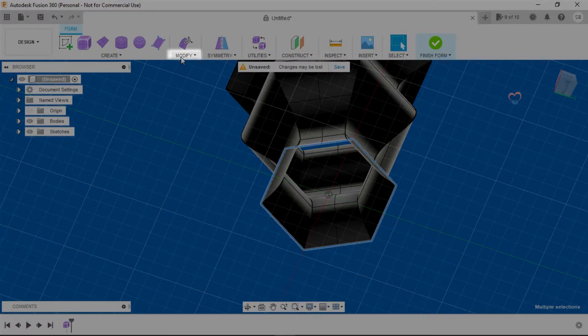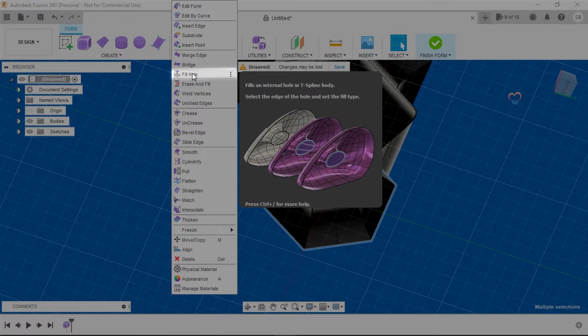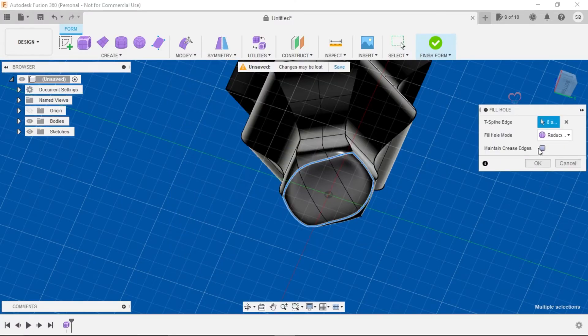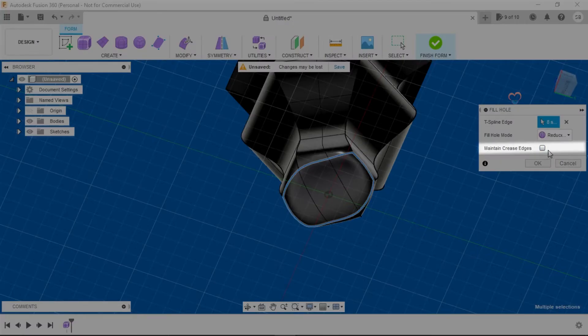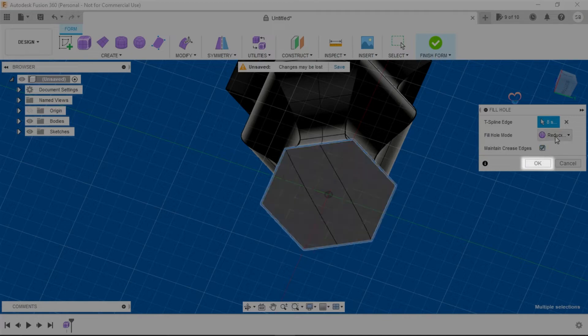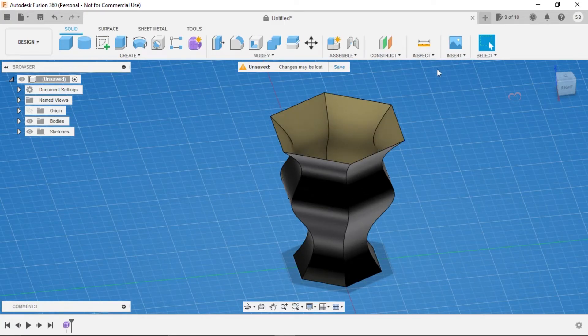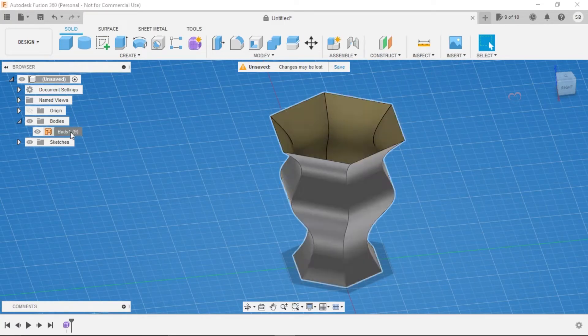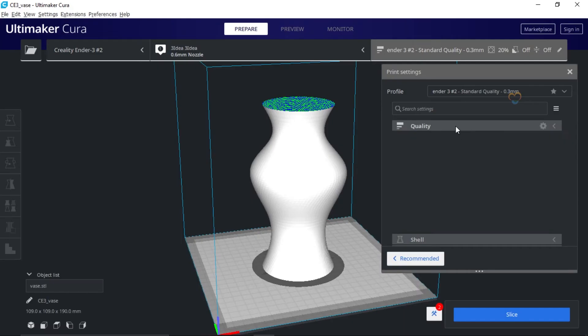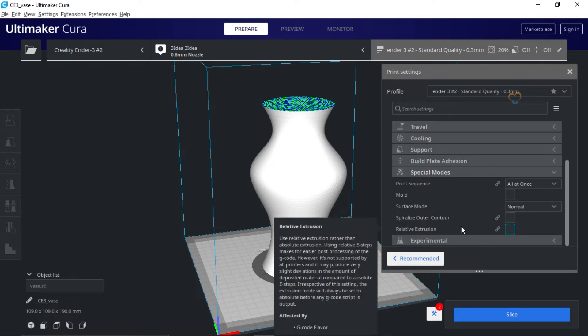Click on Fill Hole command. In that, click on Maintain Crease Edges and again click OK. Then click on Finish Form. Right-click on the body and save it as STL file. In Cura, go to Spatial Modes.